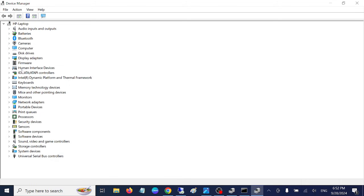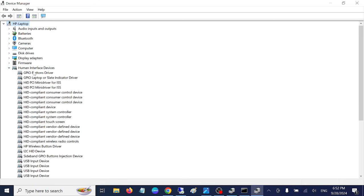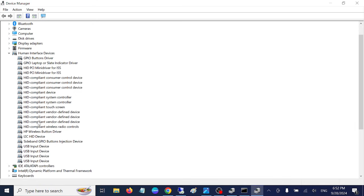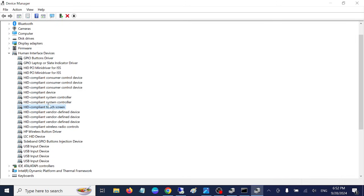Inside here you need to look for this driver: HID compliant touchscreen. So you don't have this driver, that's why you're searching for it. But let me show you how you can get it back.